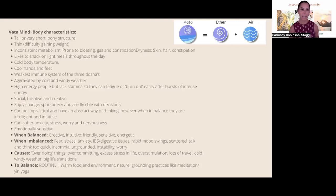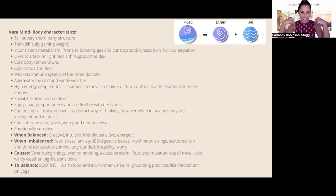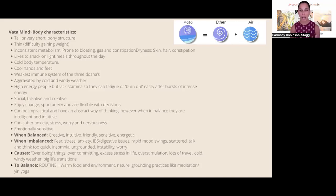When balanced, vata types are very creative, intuitive, friendly, energetic, sensitive, and lots of fun. When out of balance, someone with a strong vata constitution can become very fearful, stressed, and anxious, with lots of digestive upsets, rapid mood swings, scattered thoughts, and jumbled speech from thinking too quickly. They can also find themselves with a lot of insomnia, feeling generally ungrounded with instability and worry. Causes include overdoing things, over-committing, excess stress, and overstimulation.